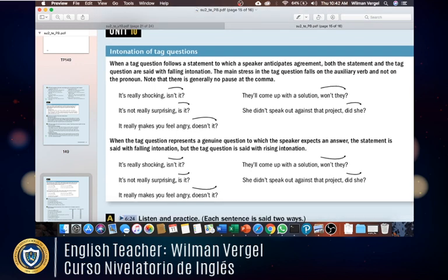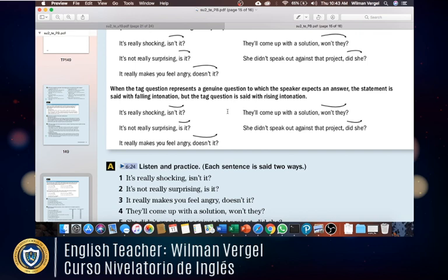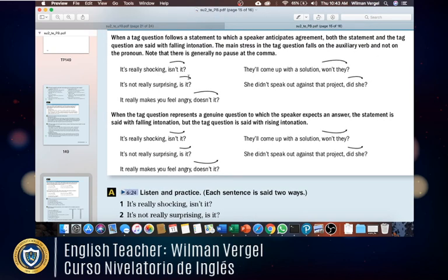When the tag question represents a genuine question to which the speaker expects an answer, the statement is said with falling intonation but the tag question is said with rising intonation. So in the first case you already know the answer and are just anticipating agreement — intonation falls. In the second case it's a real question and you want the speaker to answer — intonation rises.